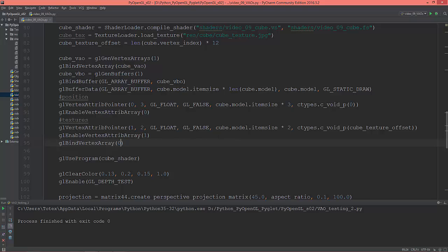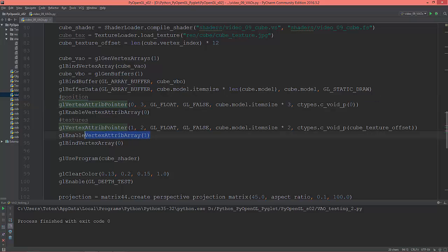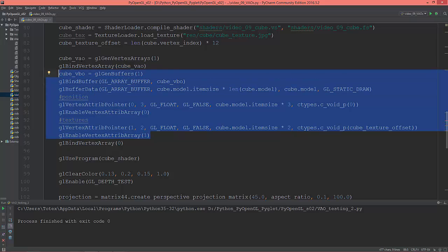So now this cube vertex array object stores the vertex buffer objects, their bindings, their buffer data, and their vertex attribute pointer settings for the vertices and for the textures too. It stores all this data inside this vertex array object. So if I have normals or an index buffer for index drawing, it will store them as well.